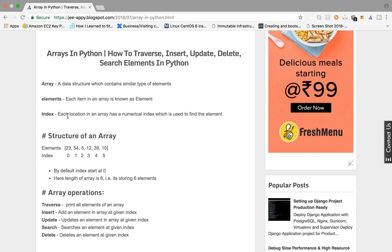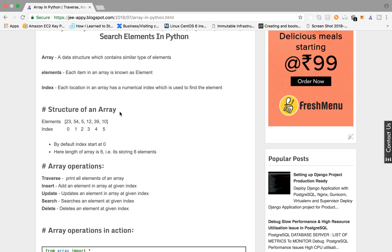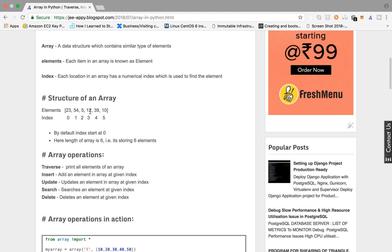Index. Each location in an array has a numerical index which is used to find that element. So consider this array which has elements 23, 54, 5, 12, 39 and 10. These are stored at a numerical location known as index. So 23 is stored at 0th index and 54 at 1 and so on.